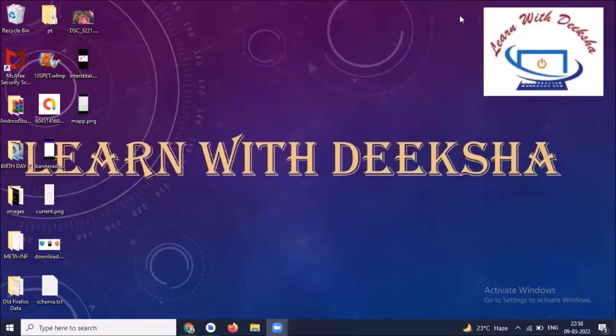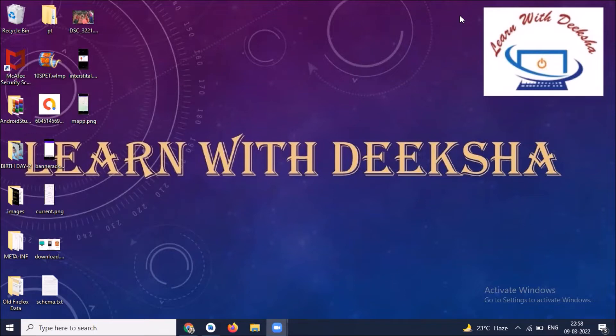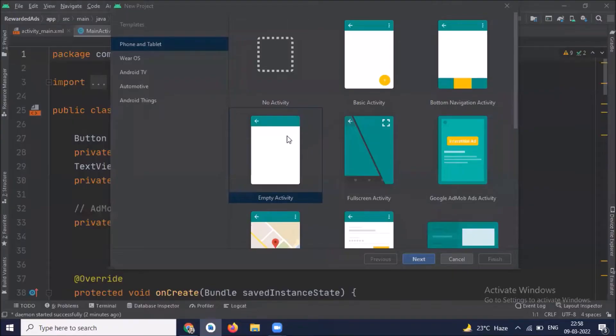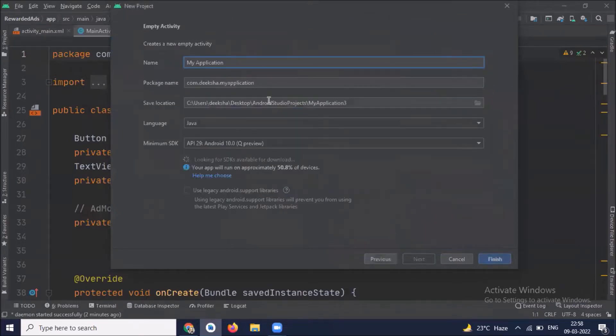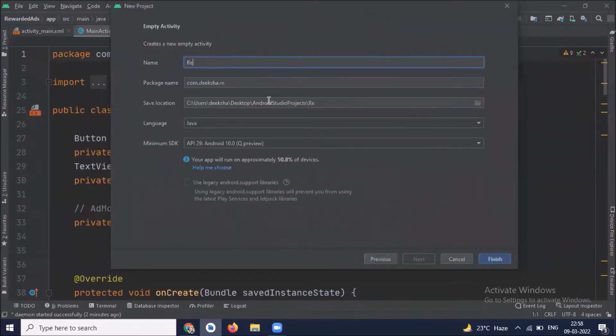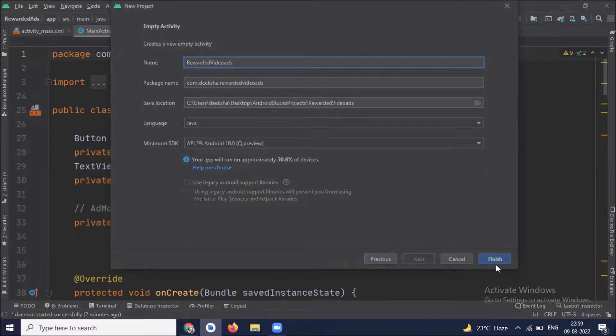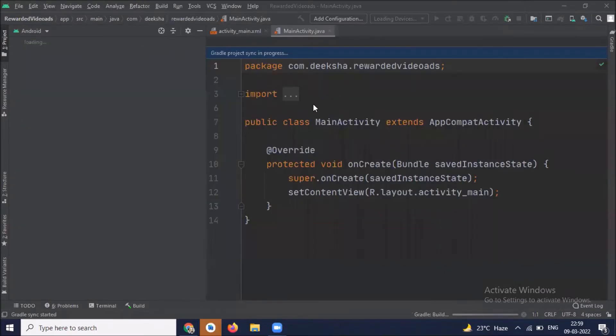Hi, today in this video you will learn how to implement rewarded video ads in Android, so let's get started. First we create our project, select empty activity, click on next. Name your project, select language Java, and click on finish.